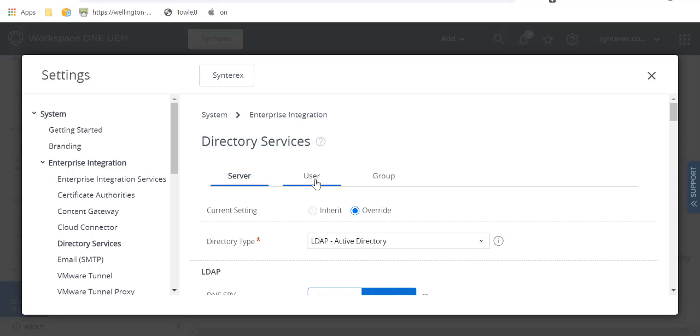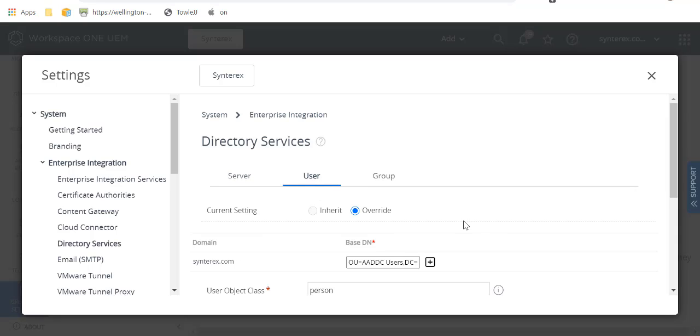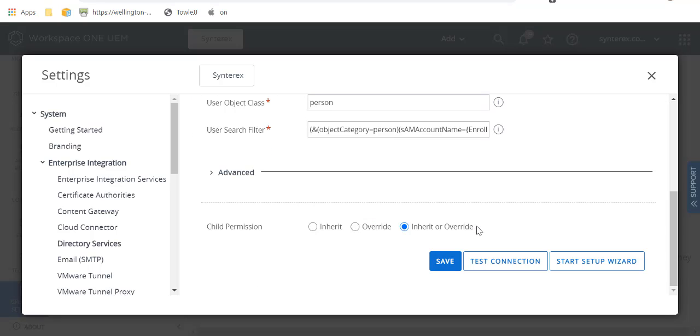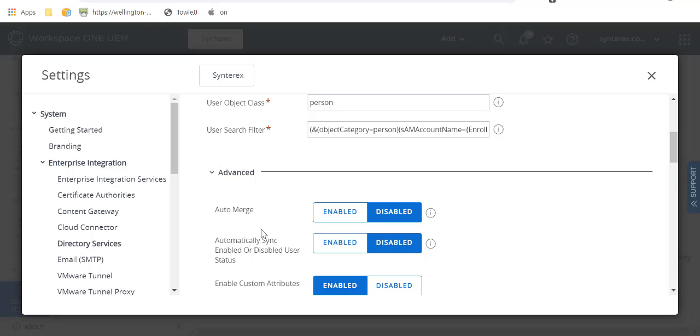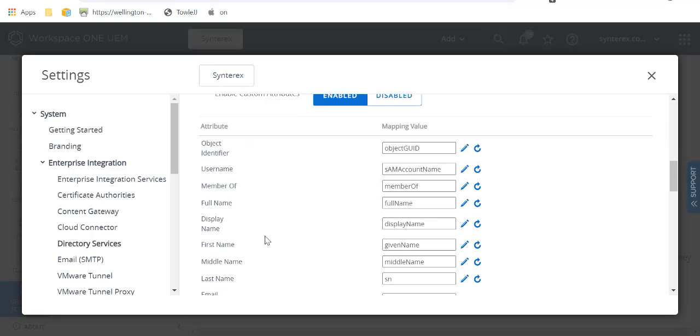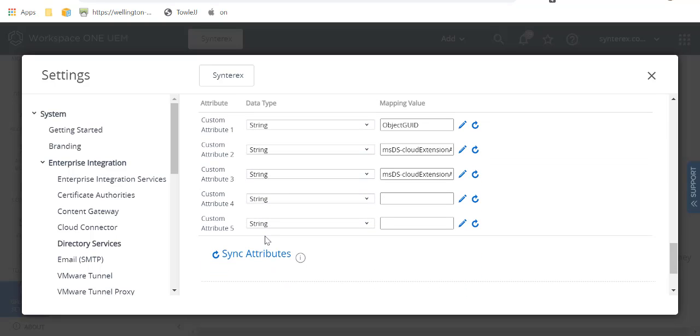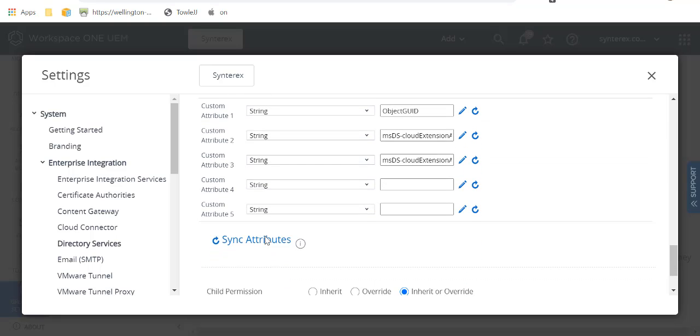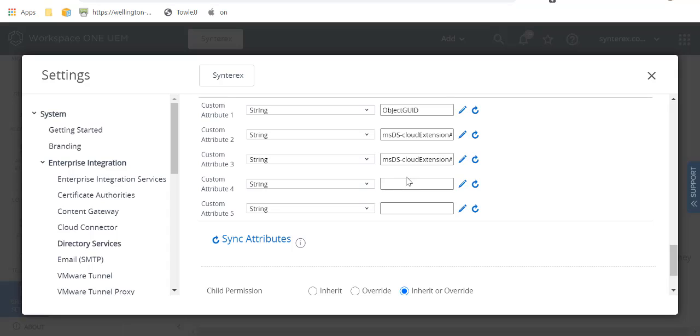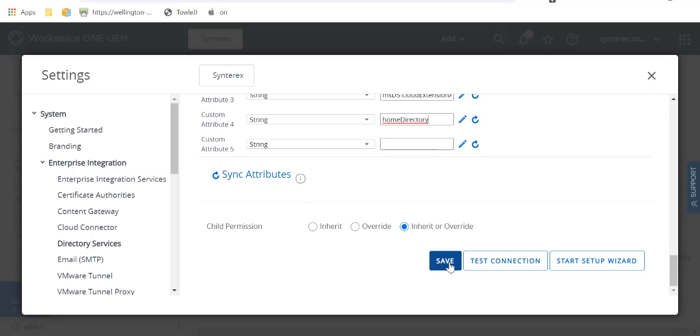So you'll see here we're going to go into the user tab. If we expand it here, what we do is you create a custom attribute for home directory, which you may be aware is the Active Directory attribute that stores your profile.